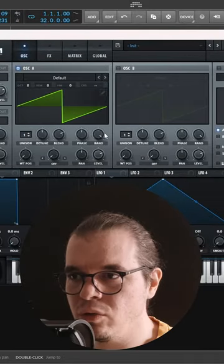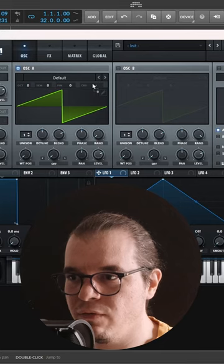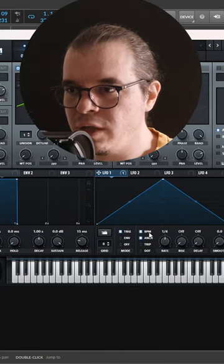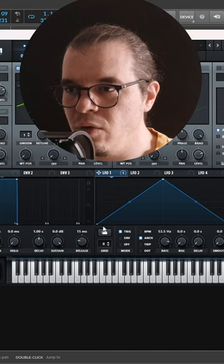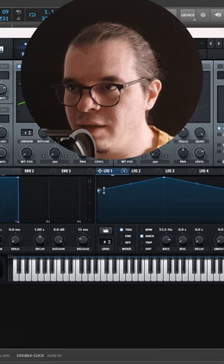Oscillator, keep it on a saw, turn down its phase randomization, and modulate its pitch with the first LFO like this. LFO, set it to trigger, take off its BPM, and set it to a rate of 50 Hz like so. Now set the shape to something like this.